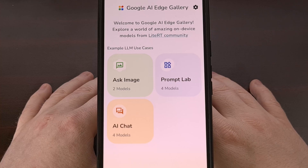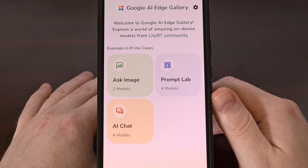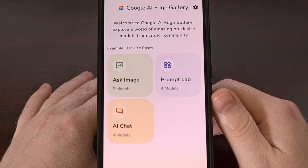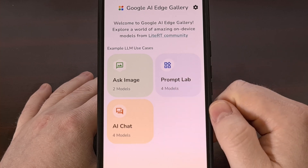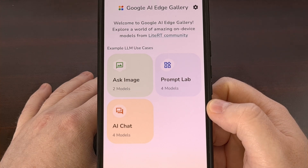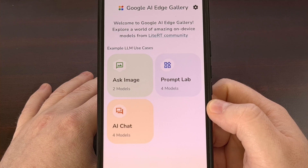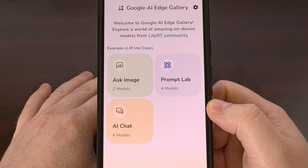Launching the application will first bring you to a page like this, as the main menu offers three different methods of interacting with the large language model that you have downloaded. We have Ask Image, which allows you to upload a photo and then ask some questions about it. You can use this to get the AI to create a description of the image, ask it to solve problems like math equations or repair suggestions, or just use it to identify an object.